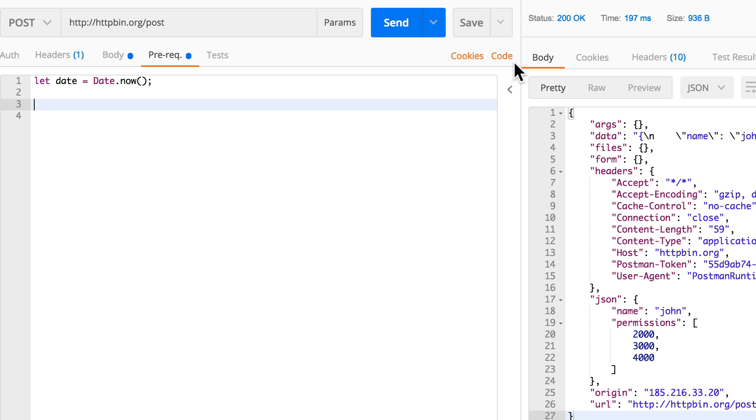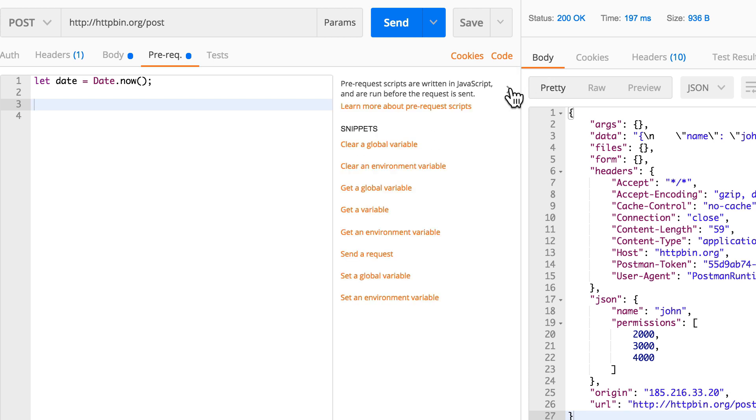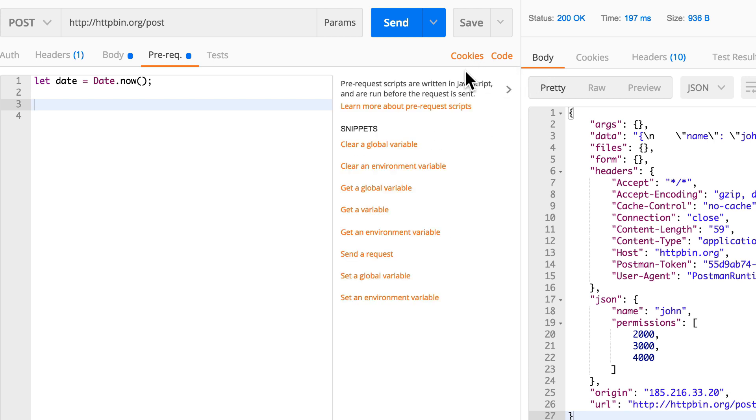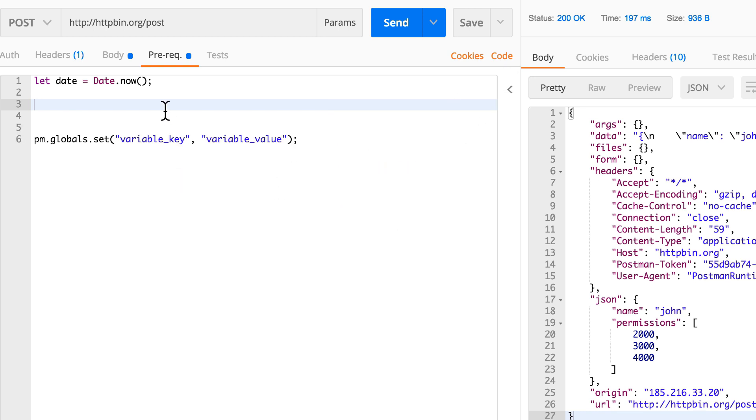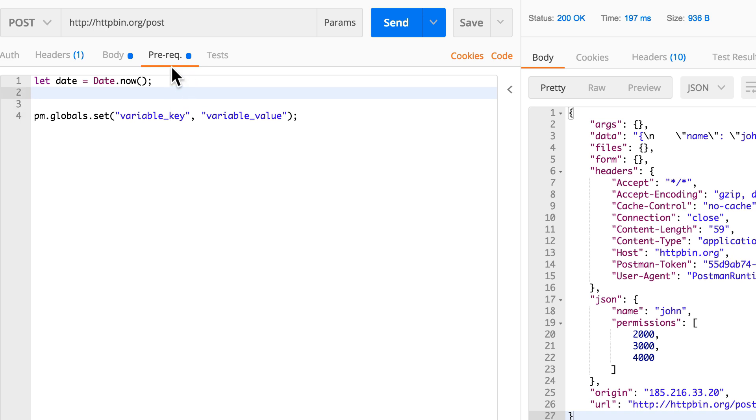Again, we're going to switch to our friend here and by using the snippets we're going to set here a global variable. Now these variables are a way to pass data between the prequest and the tests and between the request and between multiple requests and stuff like that.